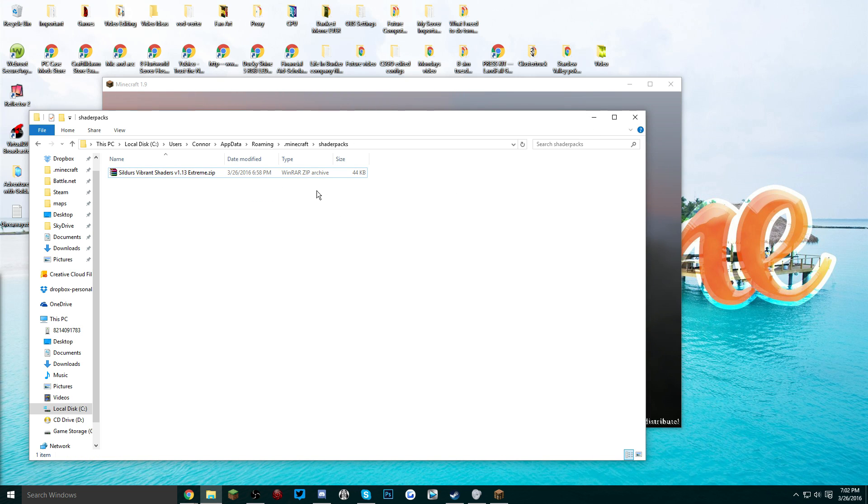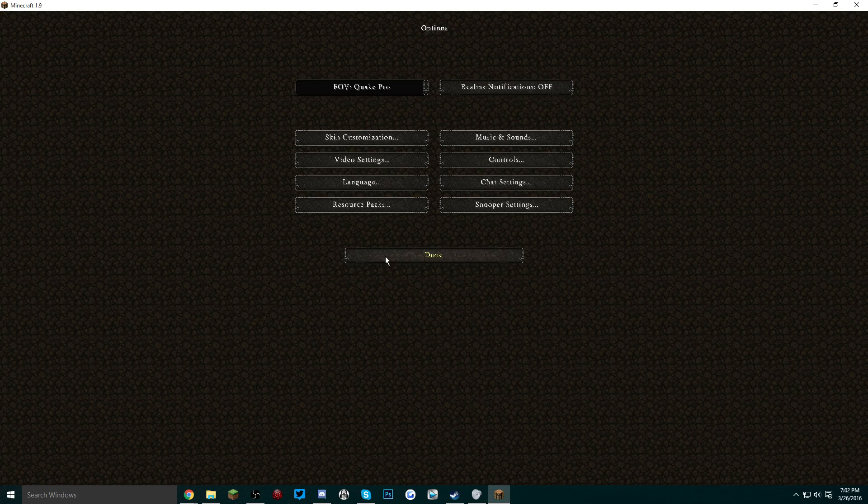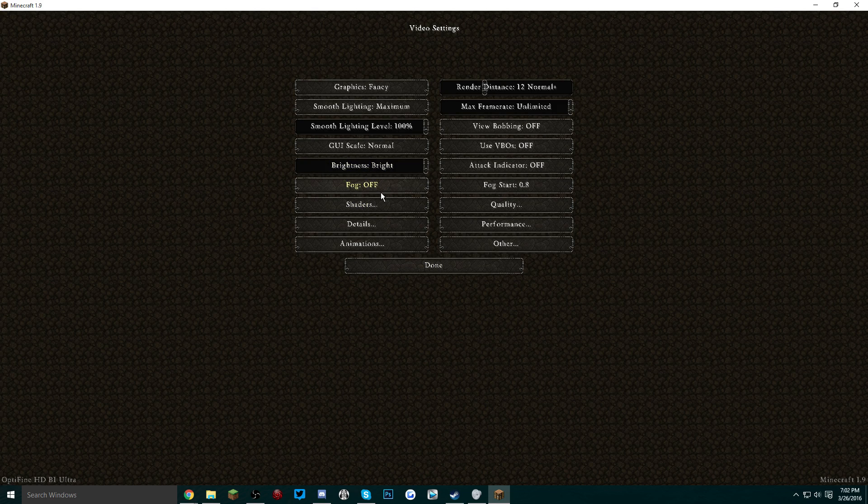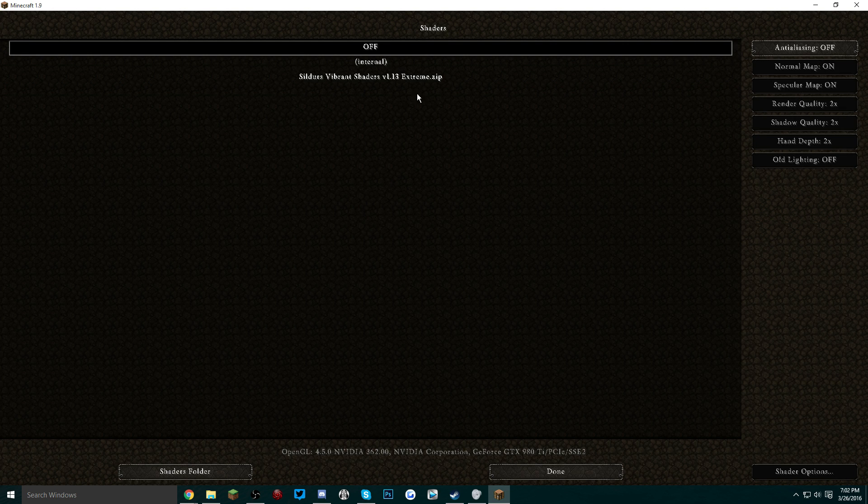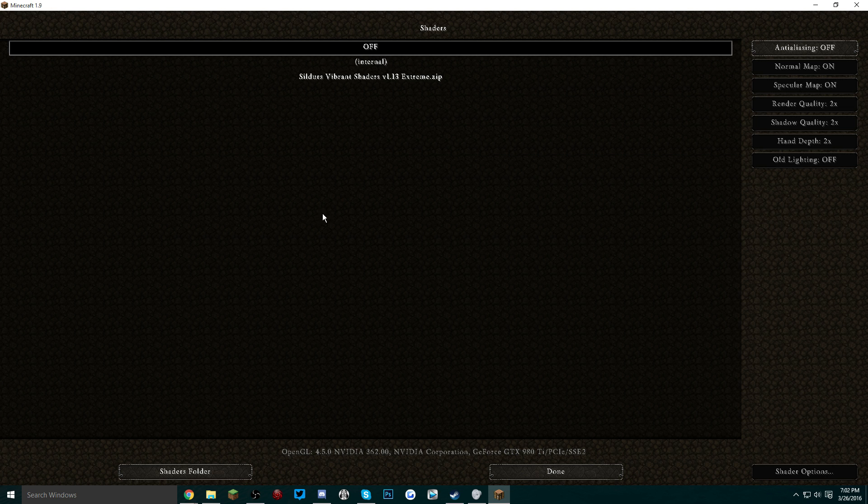Another quick tip: going into your options and then video settings, shaders is now a new button that has been added to your game. This is how you access your shader packs and also there's a button over here called shaders folder. This is another very easy way to access your shaders folder where you actually install your shader packs.